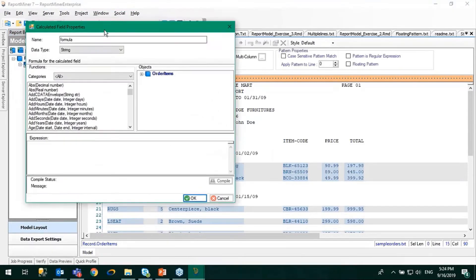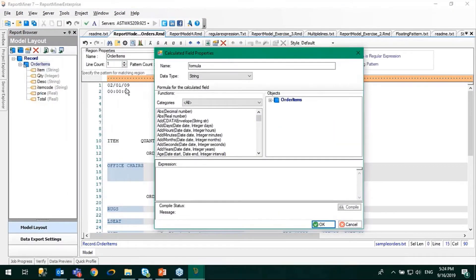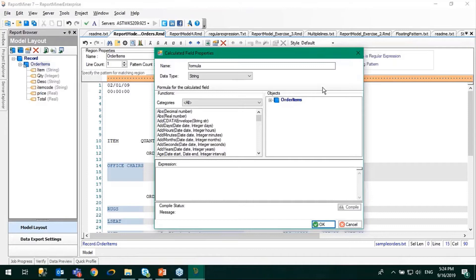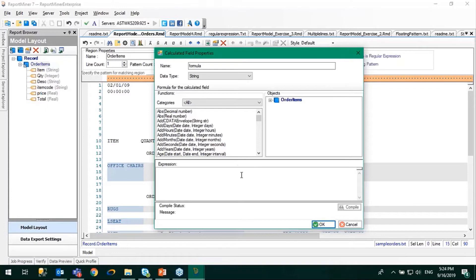This expression builder will pop up. This is quite common and you'll see it in upcoming modules as well. We call it expression builder or expression properties. Here you can write your own formula.